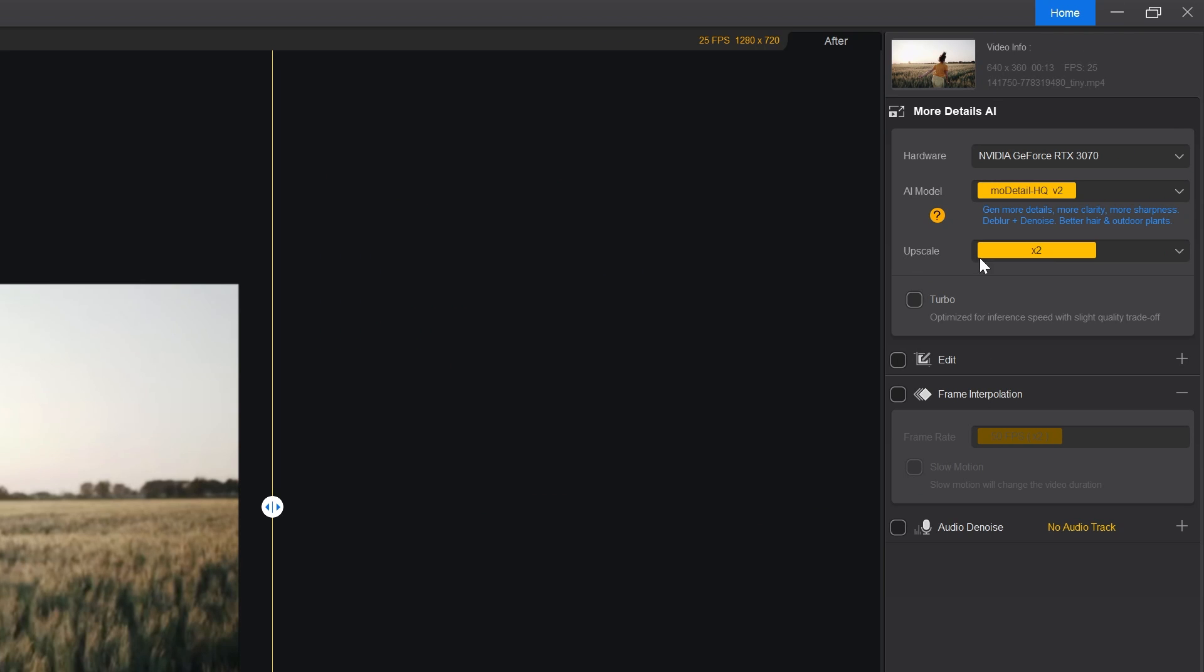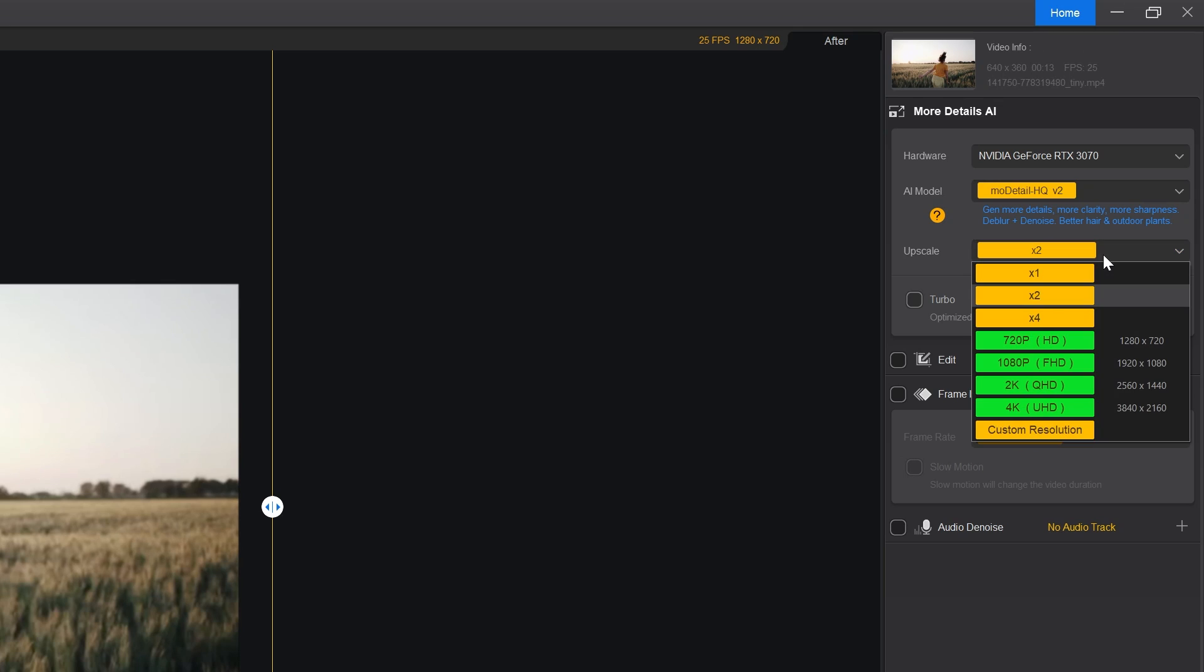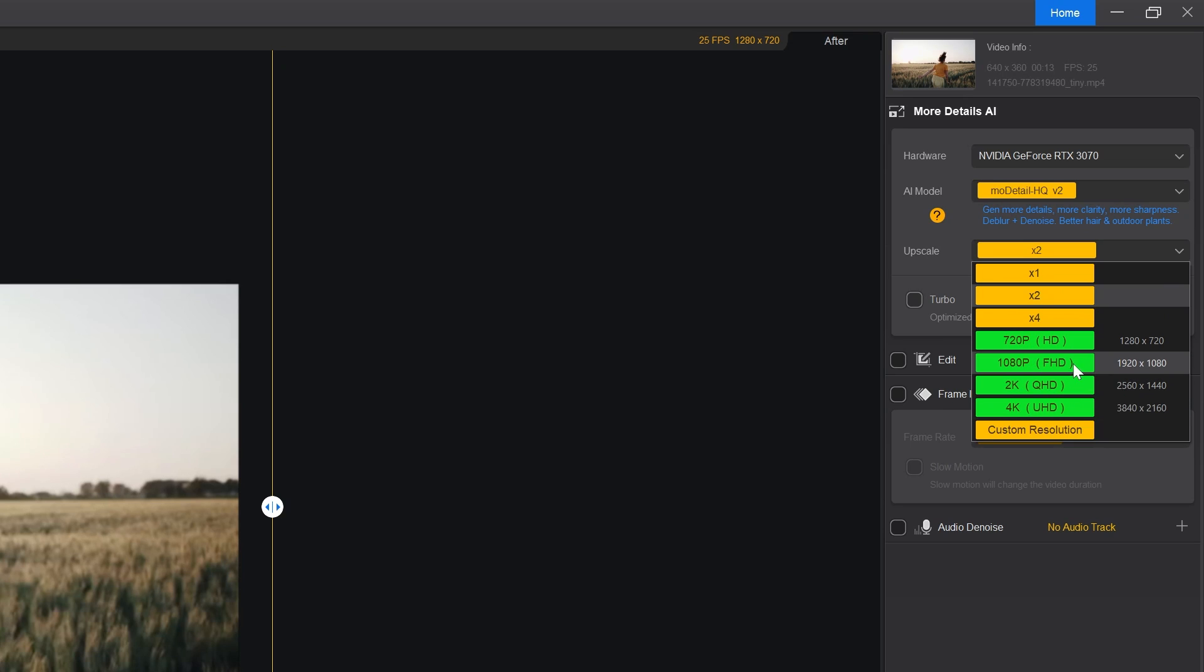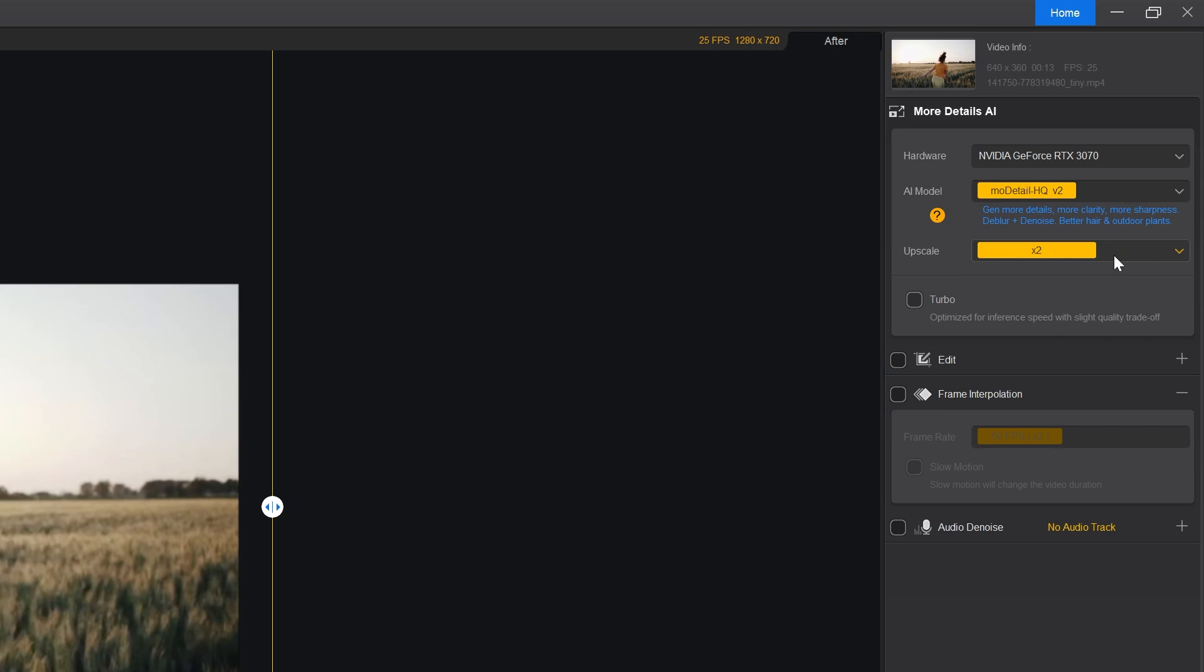In the upscale section, you can choose 1x, 2x or 4x or select a specific resolution 720p, 1080p, 2k or 4k depending on how much you want to upscale your videos. Here we have turbo option. Check this option to boost the processing speed.